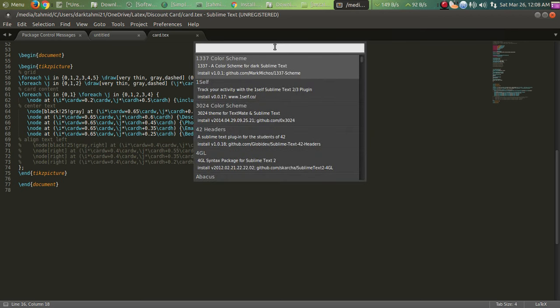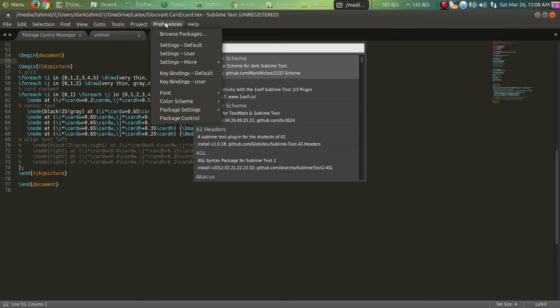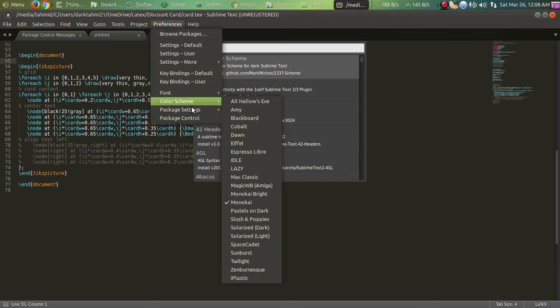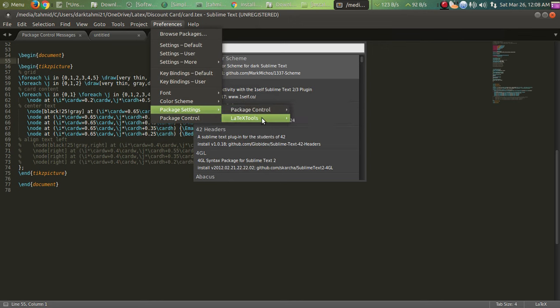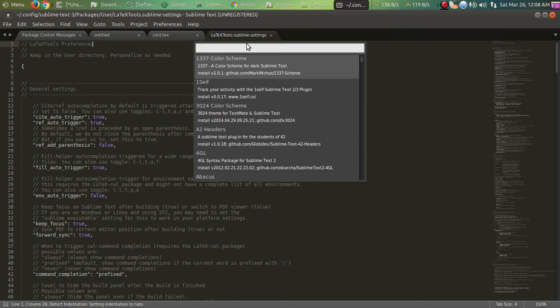So we have everything but one thing we don't have. Let's talk about something else. Sometimes what will happen is that even if you compile, the code won't run. So what you have to do is go to Package, Settings, LaTeX Tools, Settings User. And how do I get rid of this?